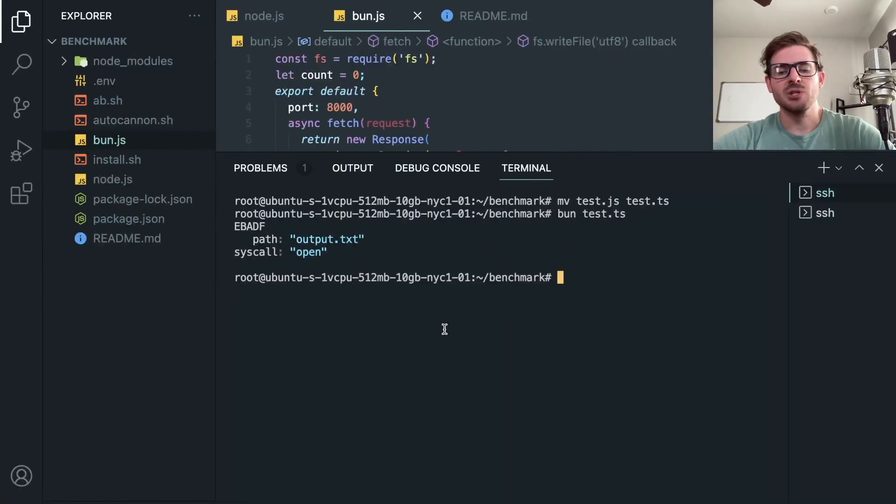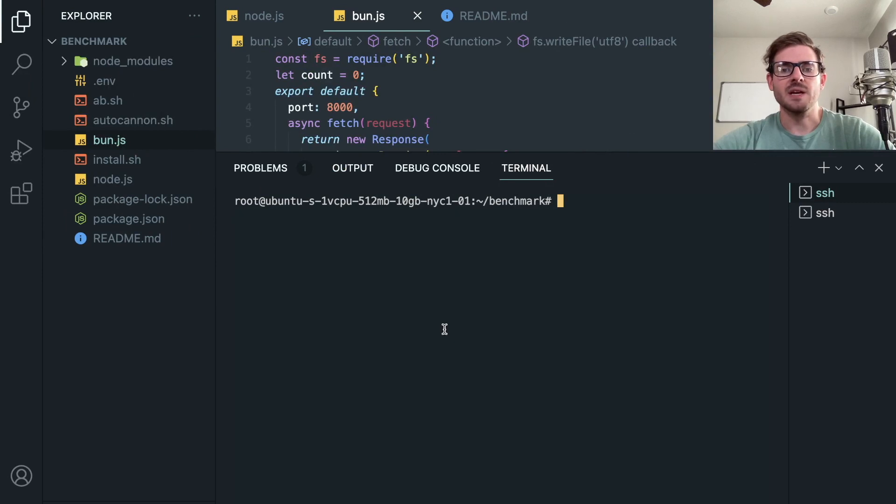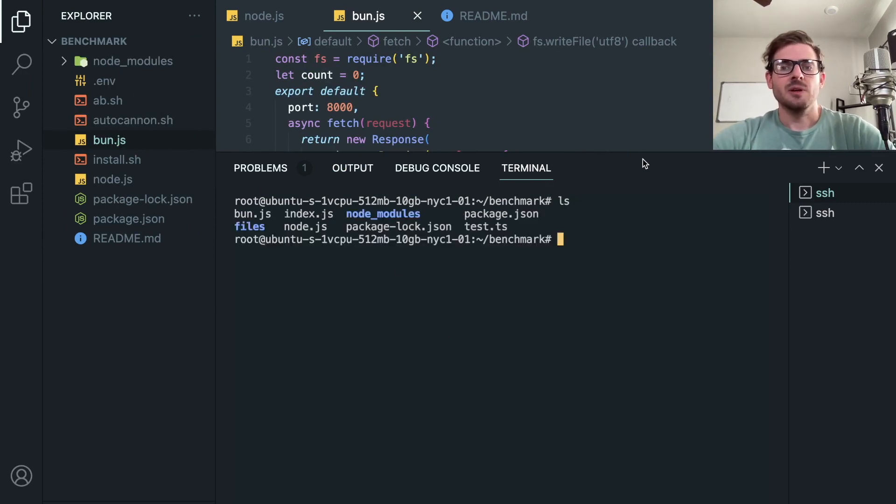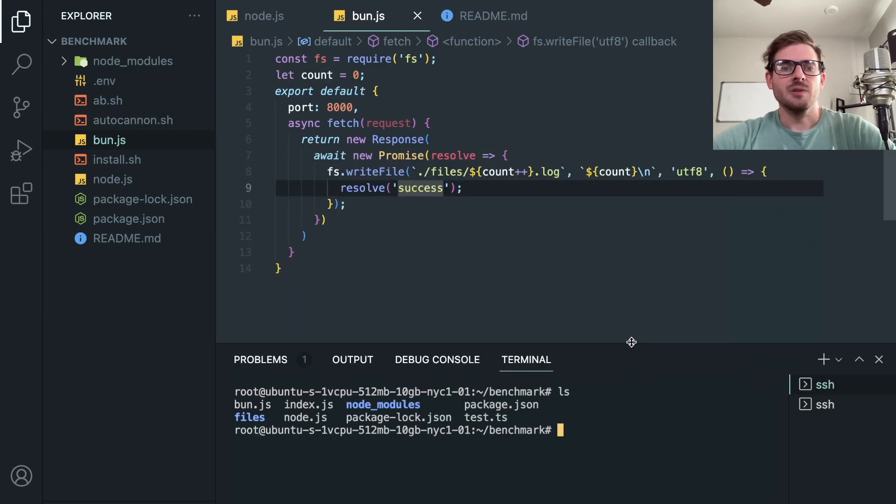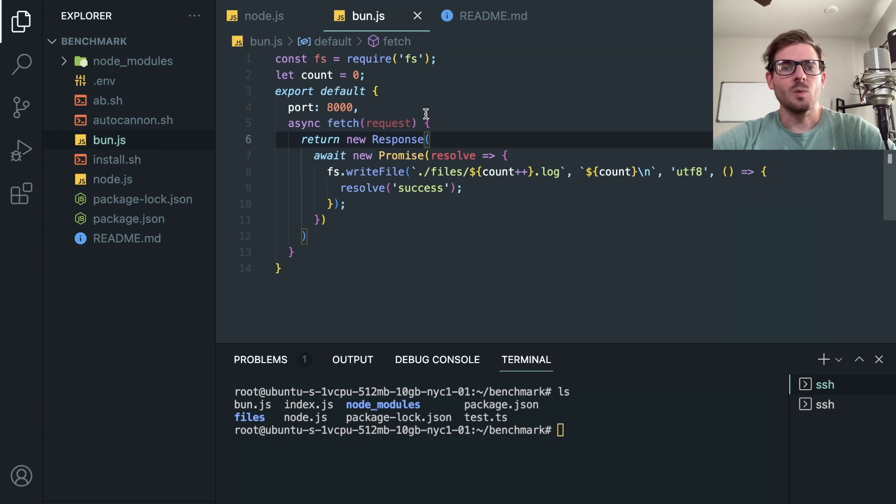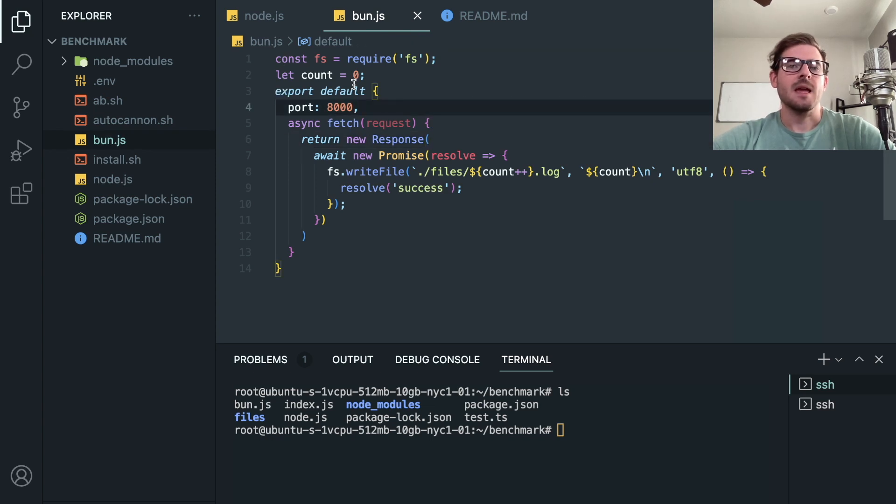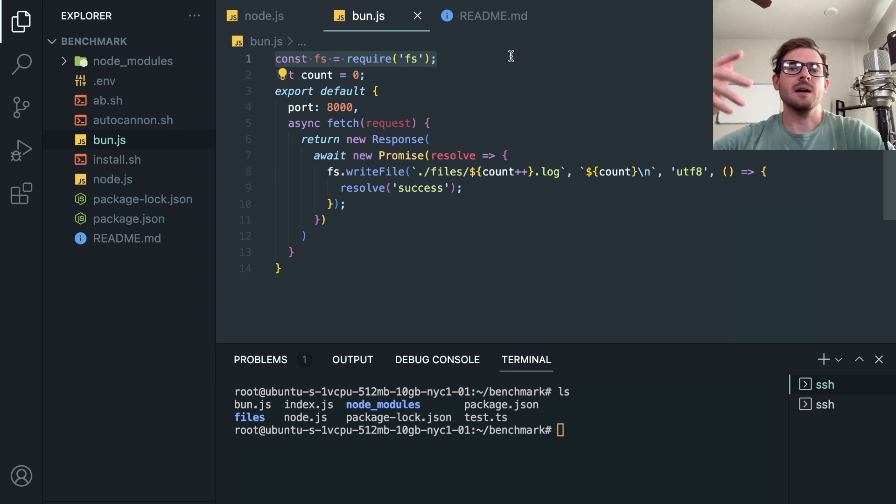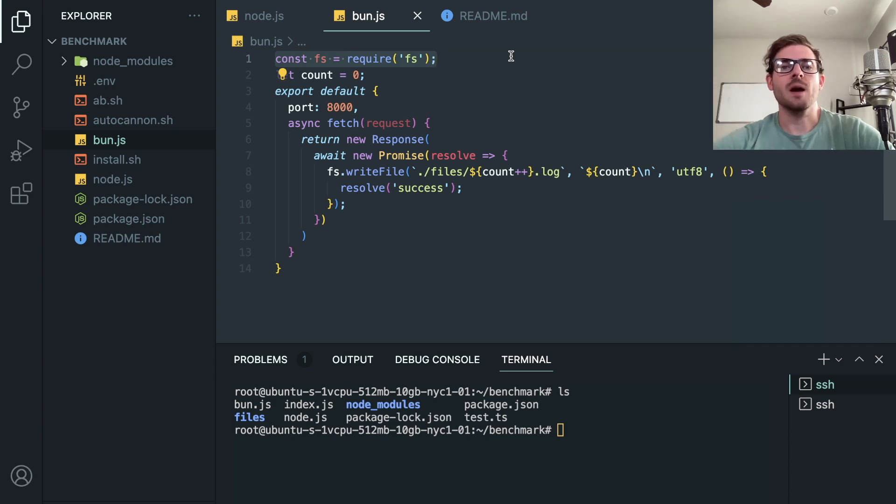But anyway, let me show you more about the load testing. So I have two scripts, I have a Bun script here.